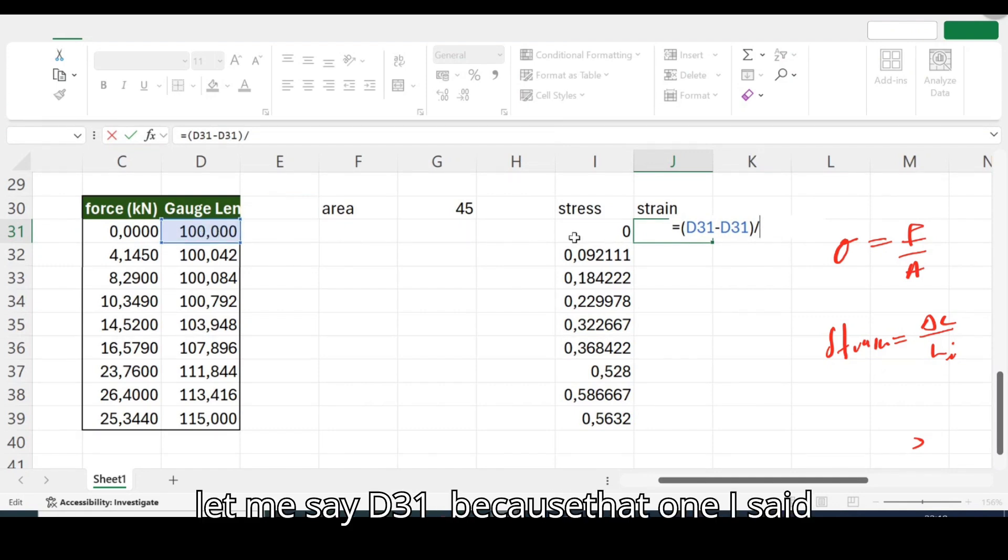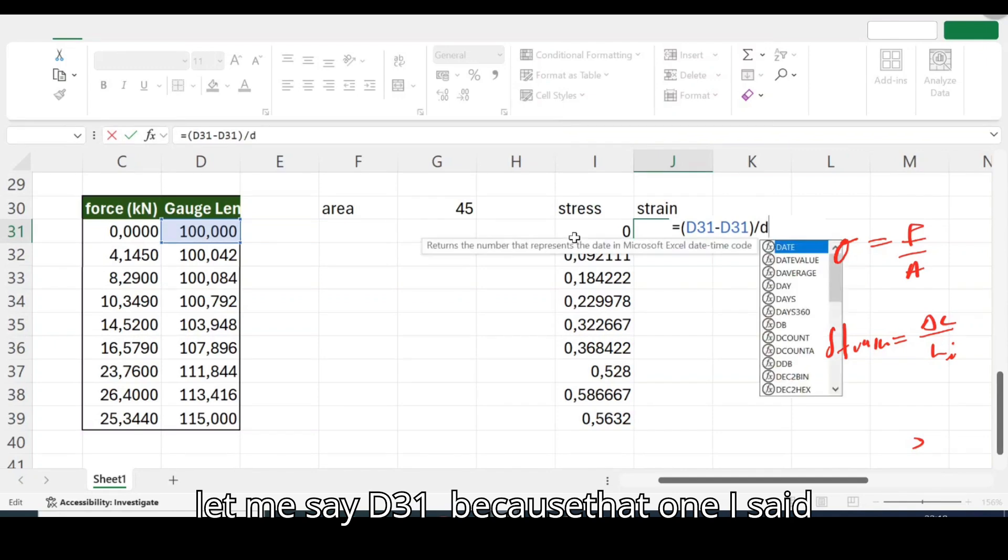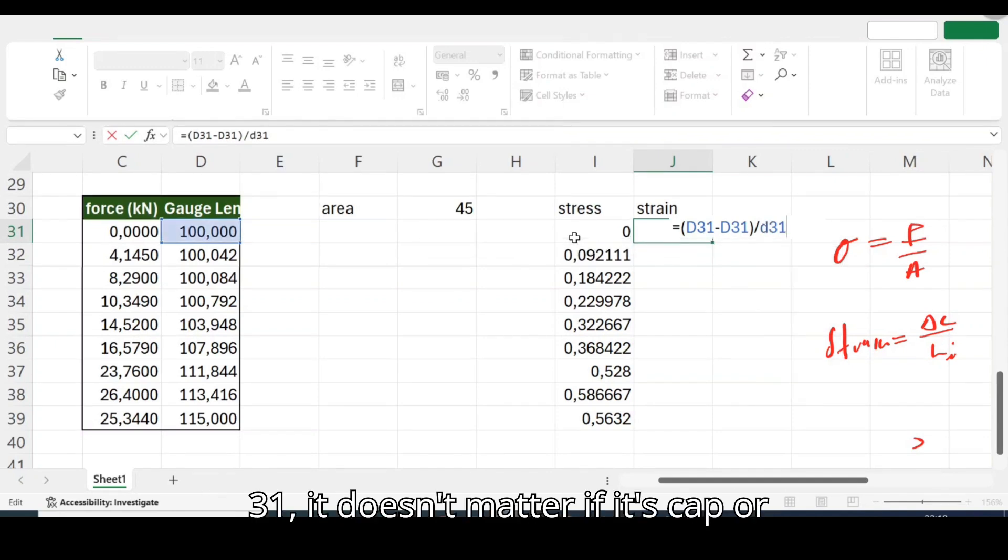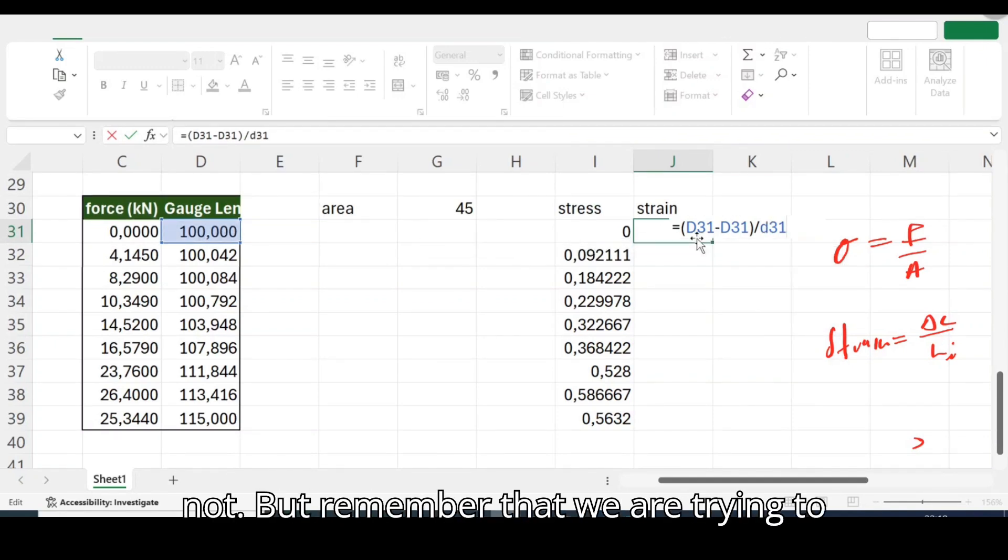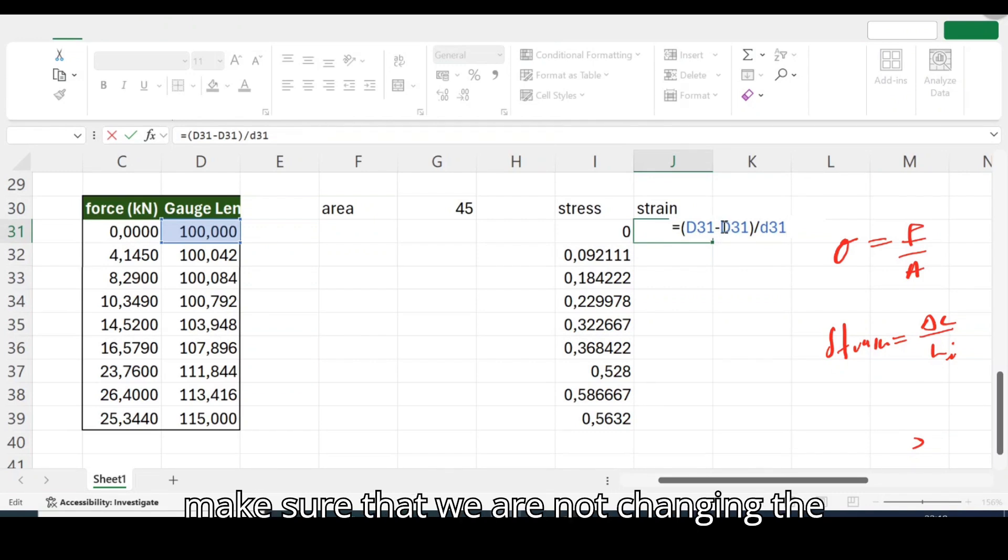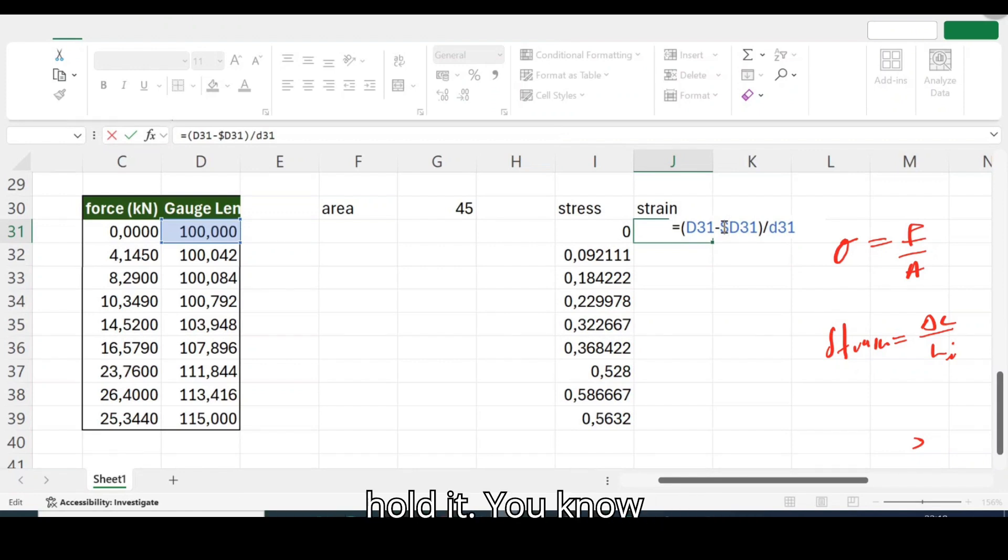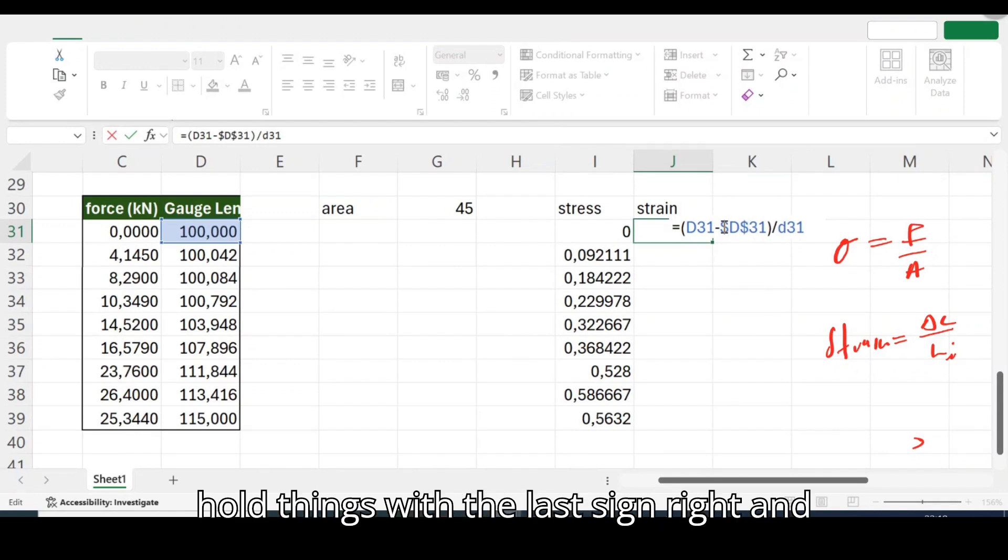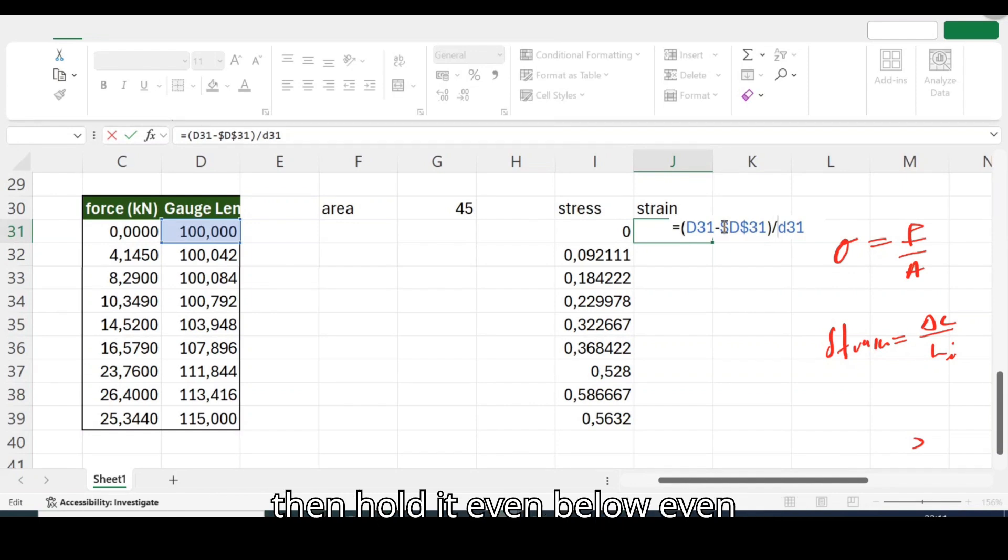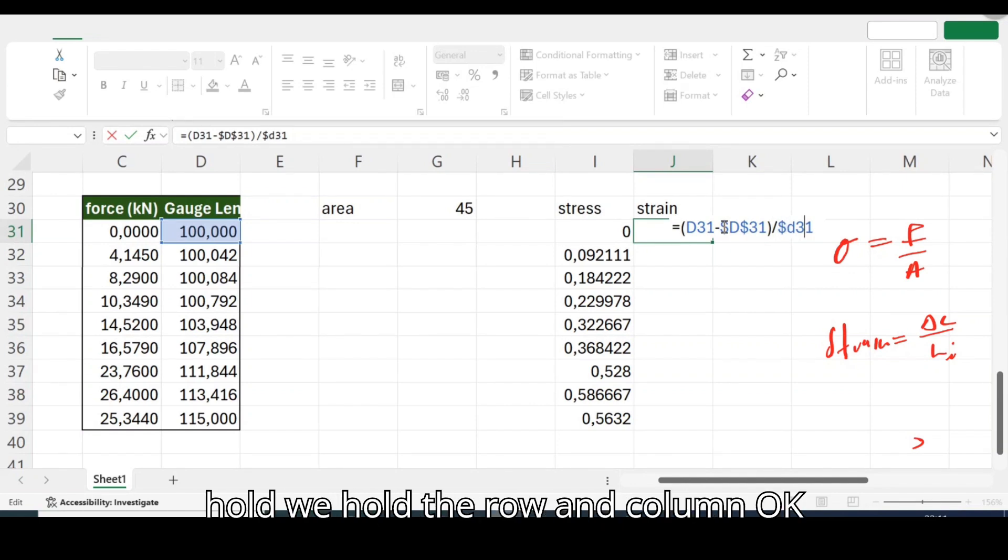Okay cool, then I'm trying to say that things should be divided by the original length of which is this length. Okay let me say 31 because I don't understand 31, okay it doesn't matter if it's kept or not.